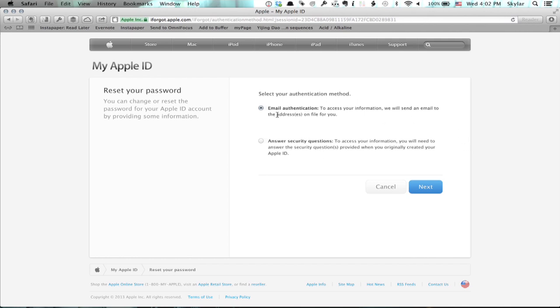You've got two methods here: email authentication or answer security questions. If you choose email authentication, it'll send a password reset form to the email address on file for your Apple ID, generally the Apple ID itself.